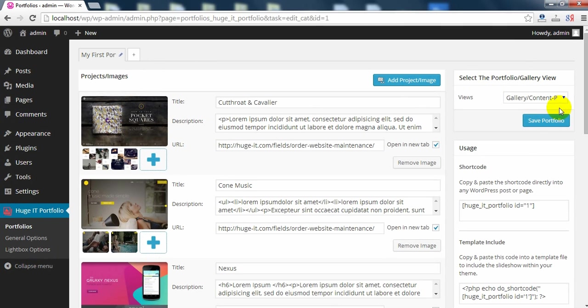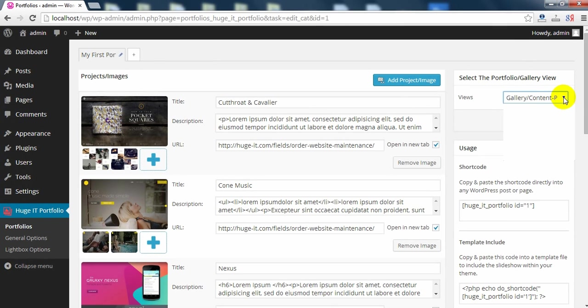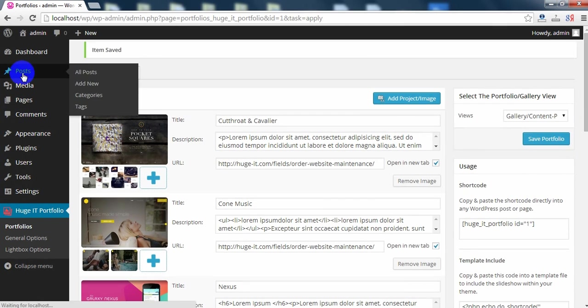On the right side you can find many other ways to view the portfolio. Save and let's post it. Go to Posts, Add New.